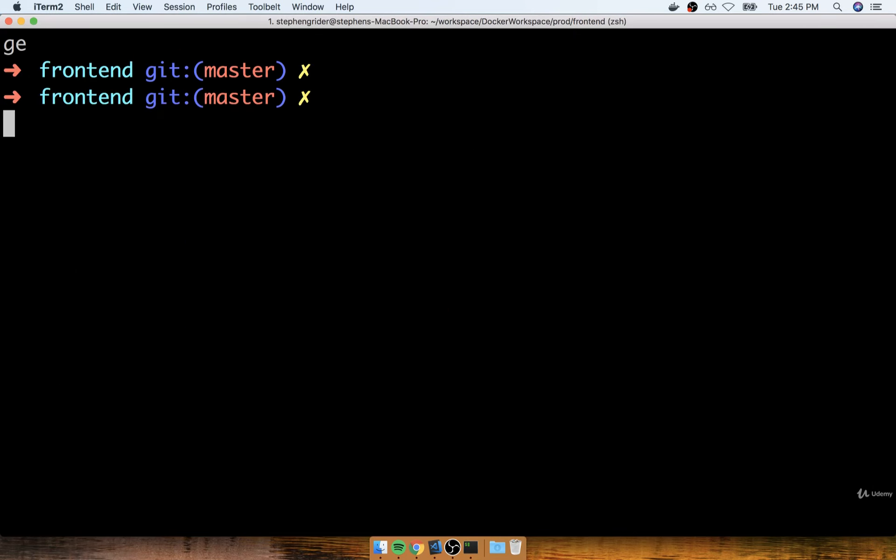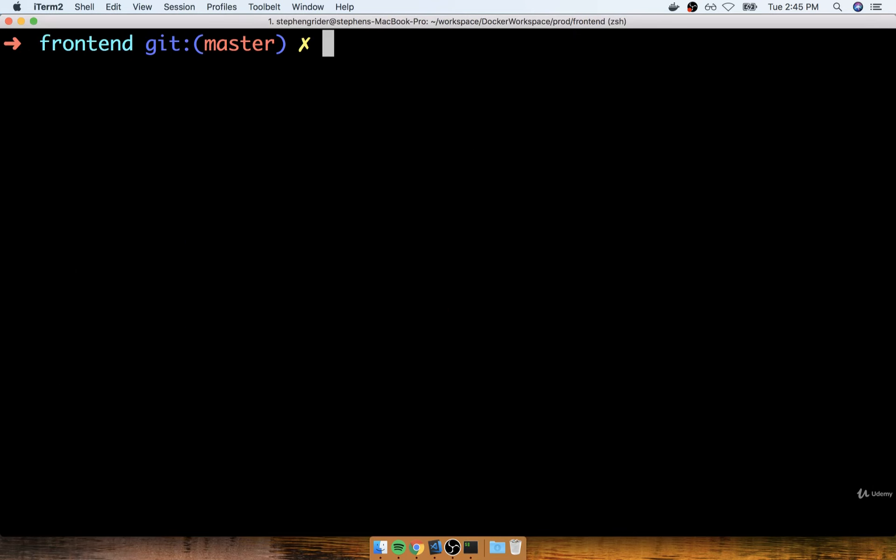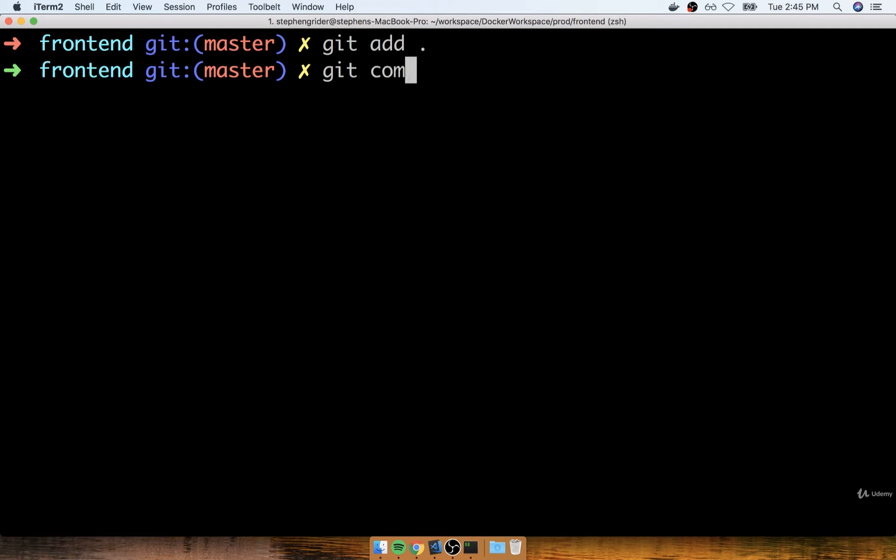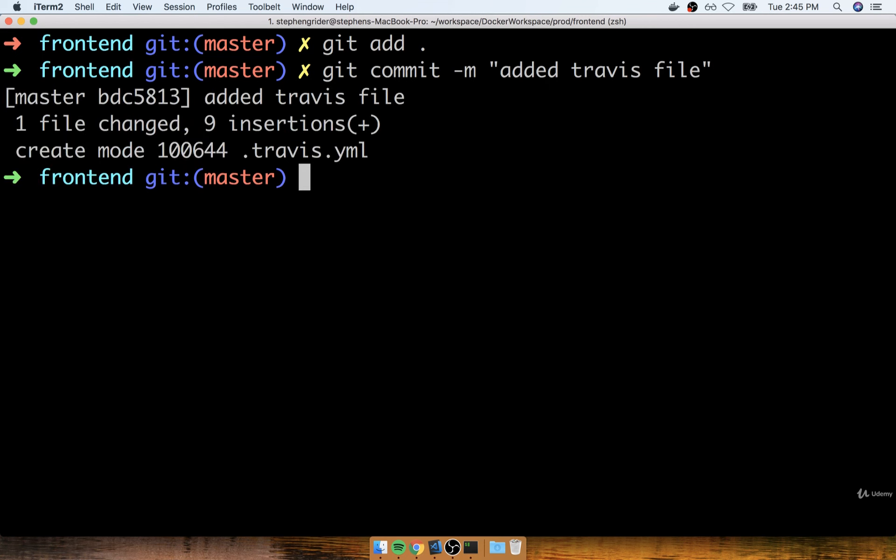So I'm going to flip over to my terminal, and I'm going to first commit all the changes I just made by running git add dot and then git commit dash m added Travis file inside of the double quotes like so. So that's going to create a new git commit.